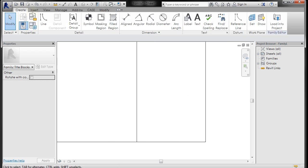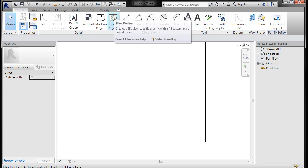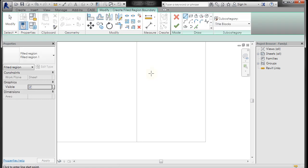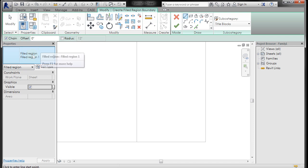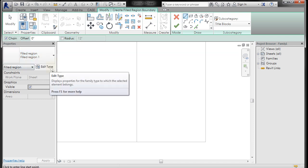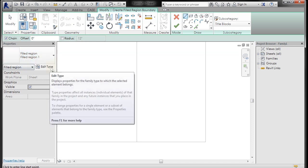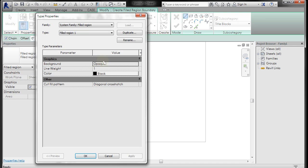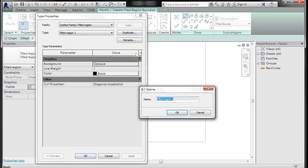I'm going to go to Create, Filled Region right here in the Detail panel. And I'm going to edit the type. You're going to be editing and duplicating types over and over again. So if you click on Edit Type in your Properties dialog box, and you go to Duplicate, we're going to name this Solid Gray, okay, and click OK.